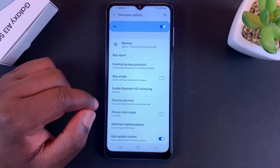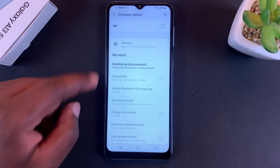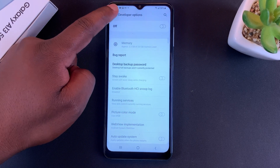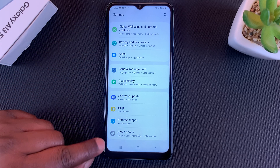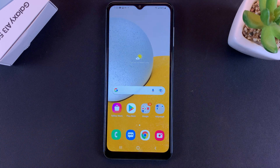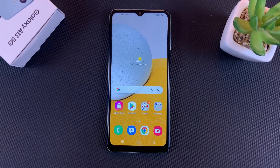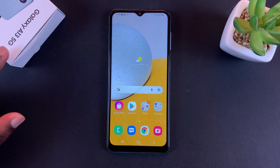To turn off USB Debugging, turn it off from there. To turn off Developer Options, switch it off using the toggle switch. If you go back you'll see there's nothing under About Phone. That's basically how to enable developer options and USB debugging on your Galaxy A13 5G. Thanks for watching — leave your comments and questions below, and good luck.